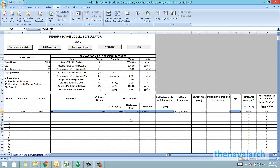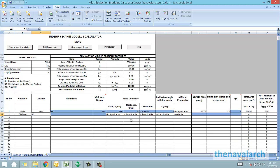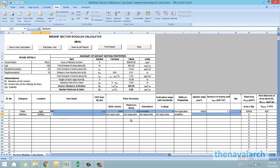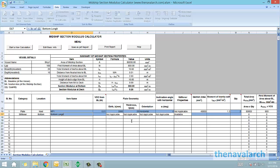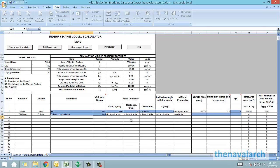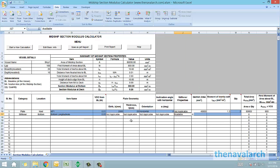Let's say if we want to enter a stiffener, so we select stiffener. We can see that the blue highlighted cells are shown as inputs. If there are a number of stiffeners which are at the same VCG level with the same properties, we can just enter them together as a group called bottom longitudinals. Say the VCG is 0.05. Next are the plate properties which are not applicable as this item is a stiffener.